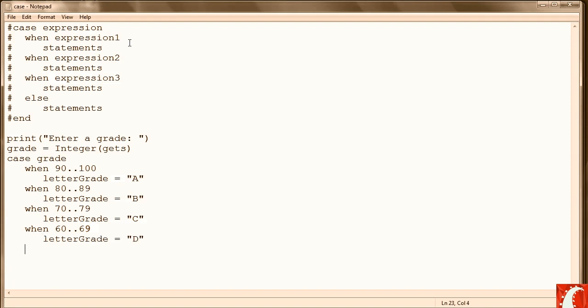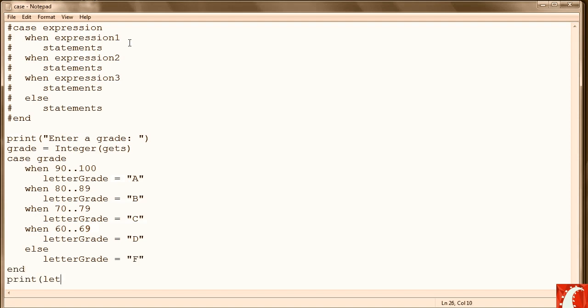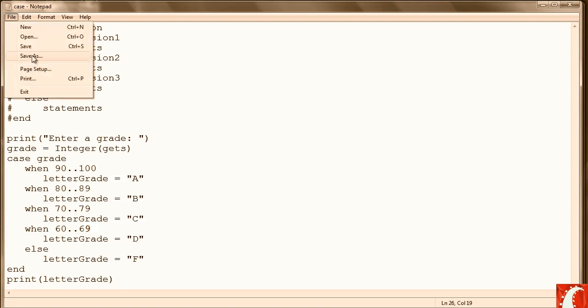And then here we could say when 0 to 59 or we could just say else in the case, and we'll just print the letter grade to make it simple. So let's save that and see how it goes.